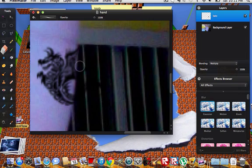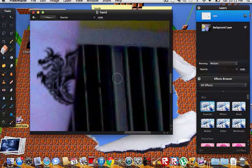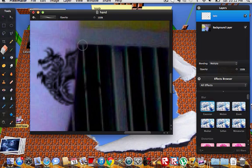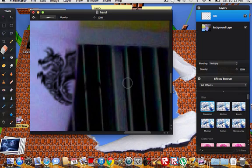And hit the erase tool. And if you have the tattoo selected then you won't erase the background, you'll erase the tattoo specifically.